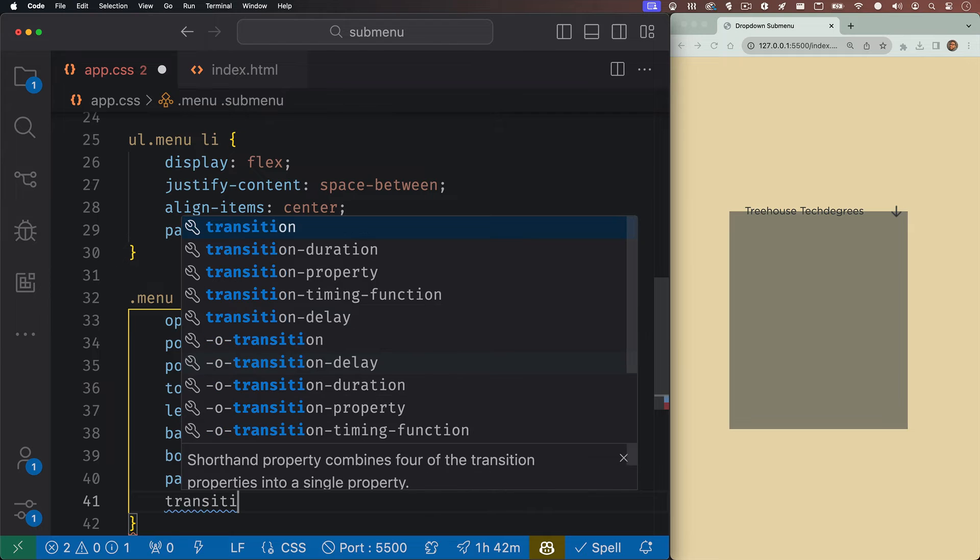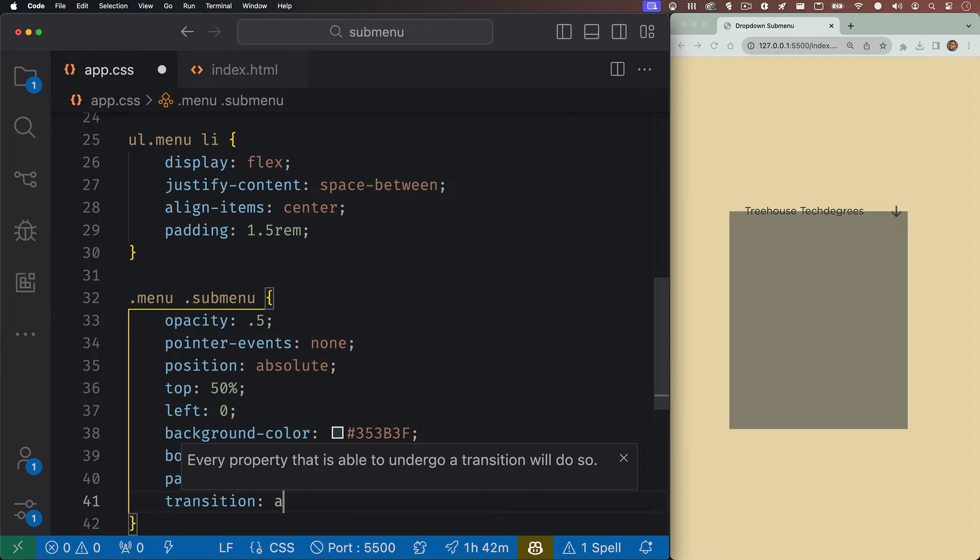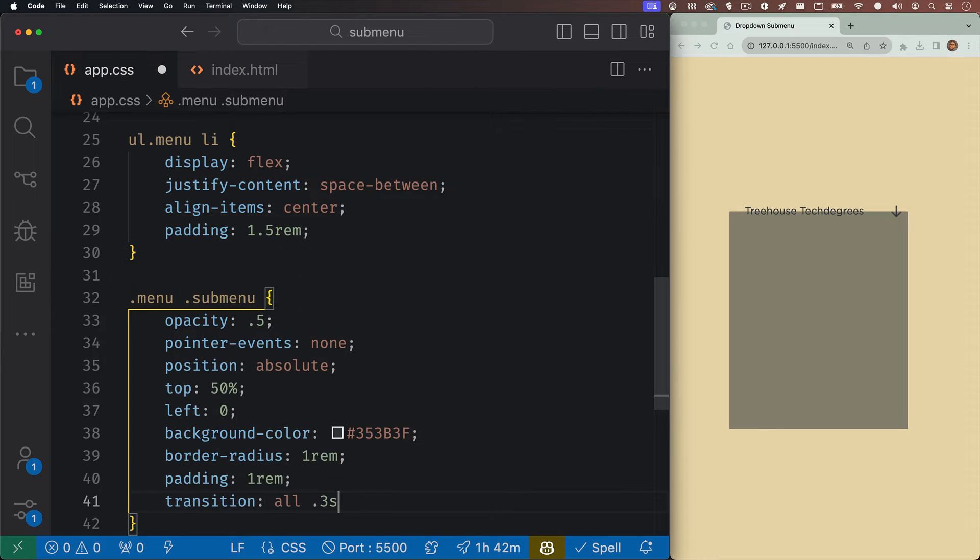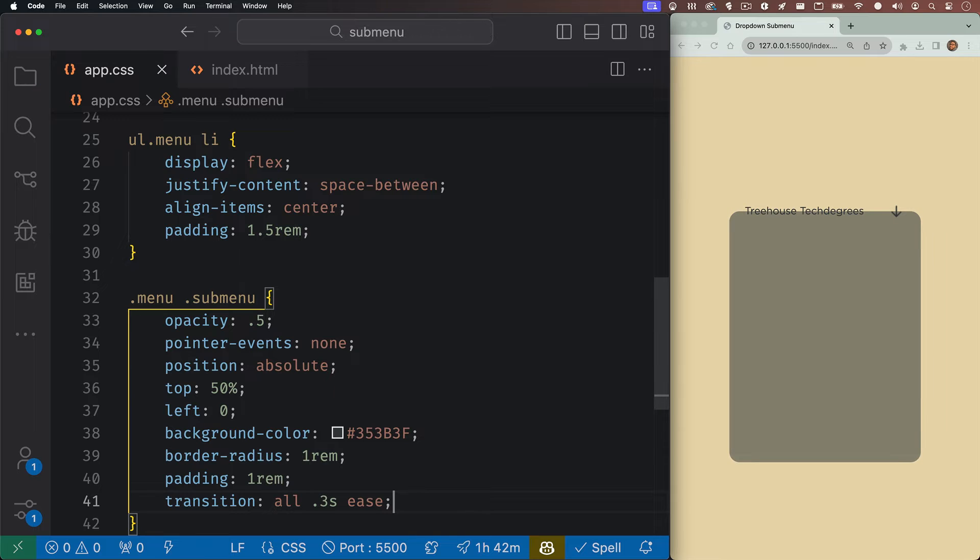We'll also want this to transition in. So we'll do a transition all 0.3 seconds ease. Now the reason we can't see our list items in here is because it's the same color as our background color.